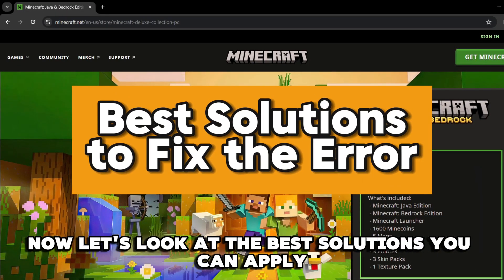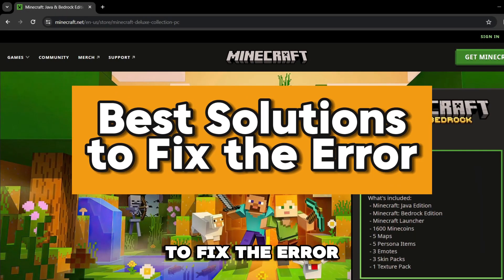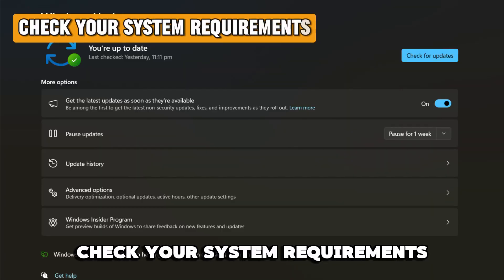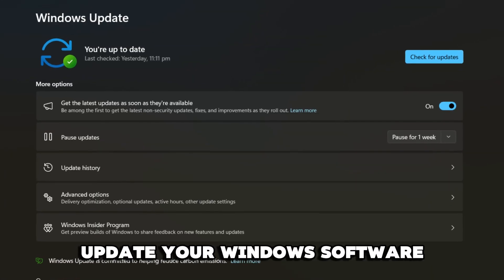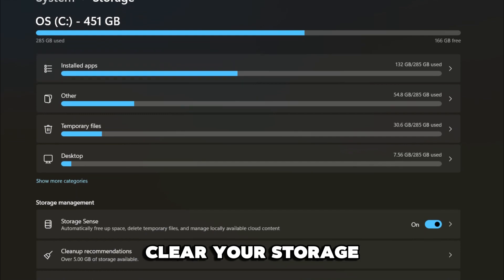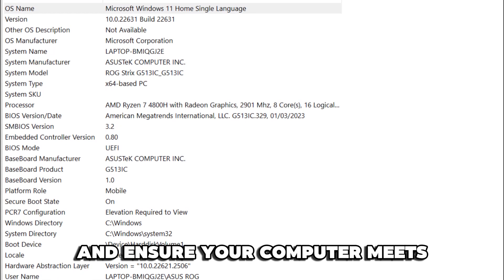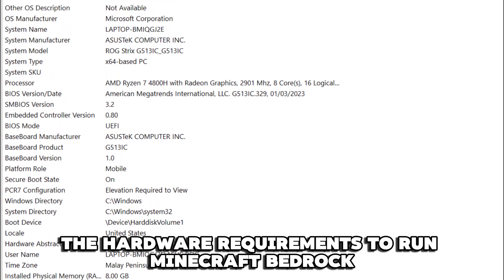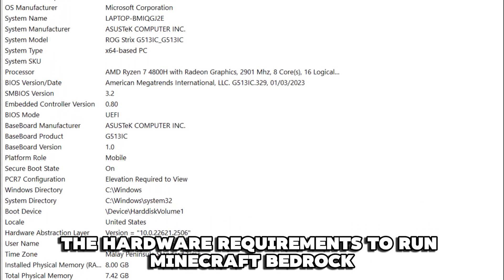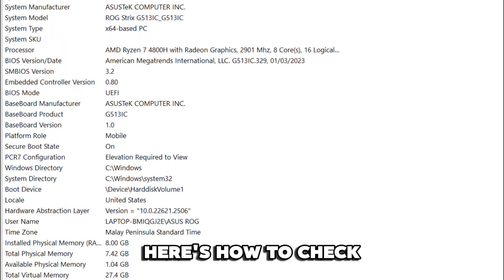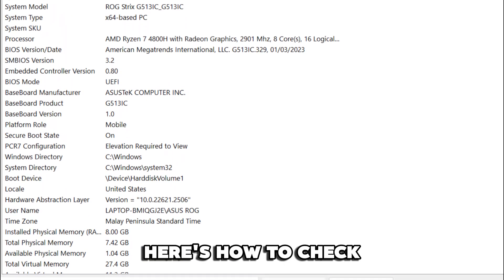Now, let's look at the best solutions you can apply to fix the error. Check your system requirements. Update your Windows software, clear your storage, and ensure your computer meets the hardware requirements to run Minecraft Bedrock. Here's how to check.